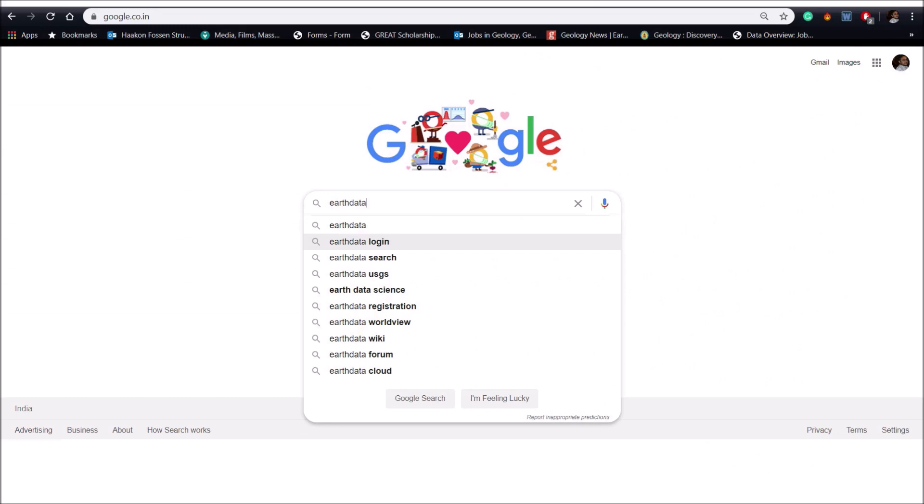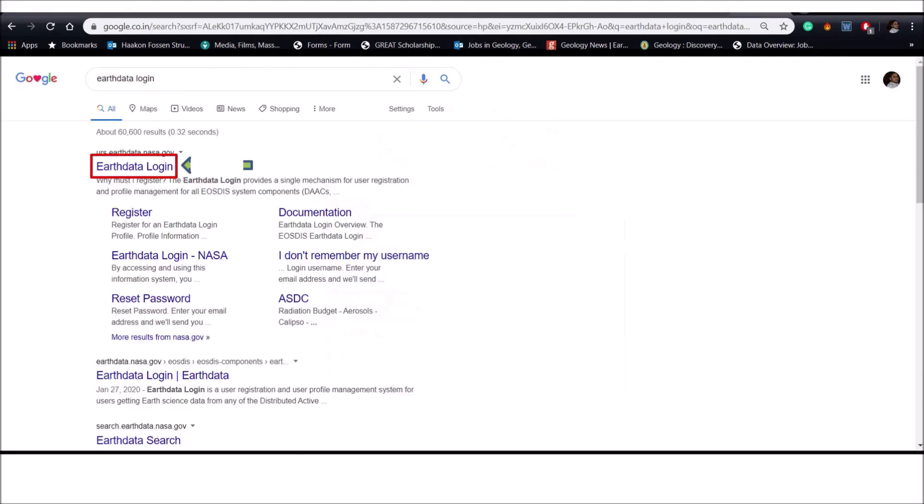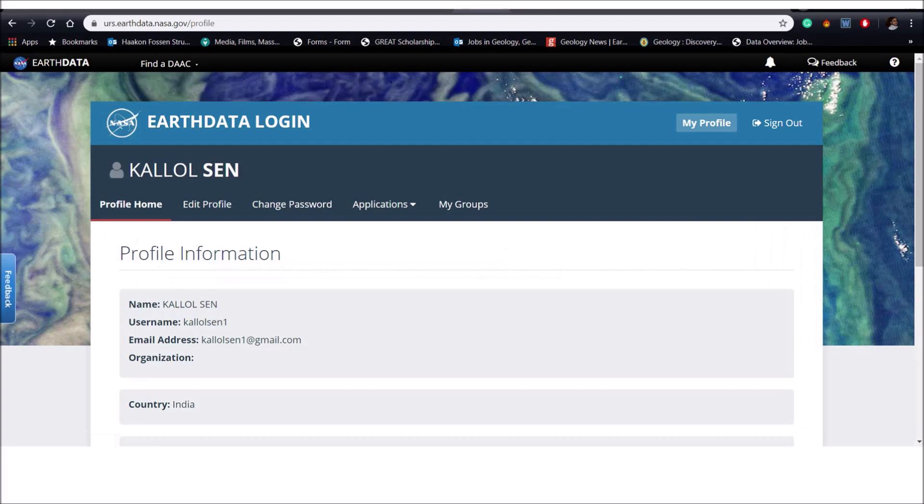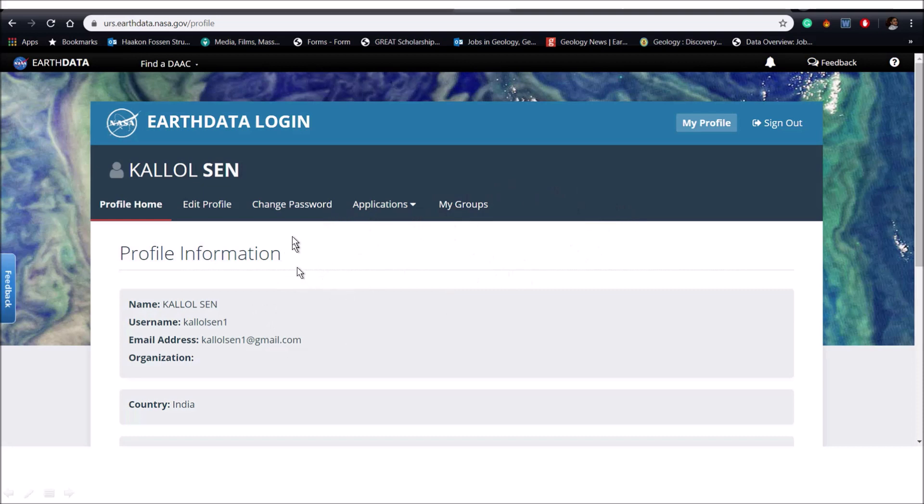Now go to Google and type EarthData and click to EarthData login and put your user ID and password. After successfully login, an interface will appear like this on the screen. I am a registered user in this website and we need not to do anything over here. This is a NASA provided website.